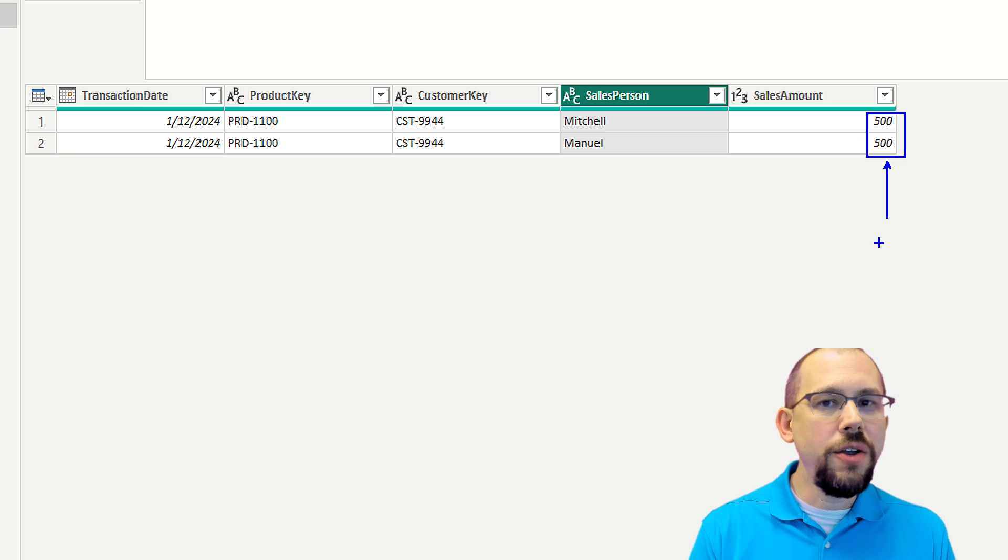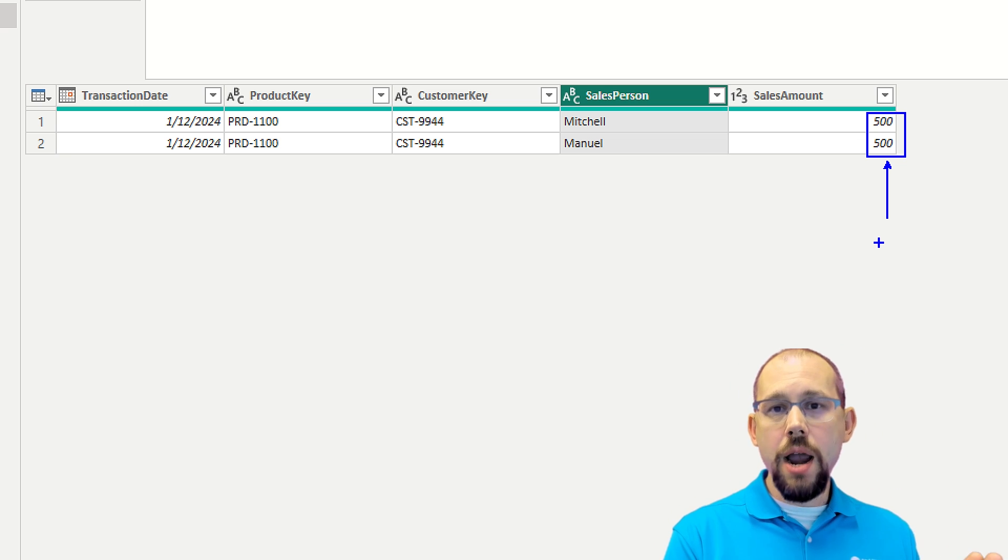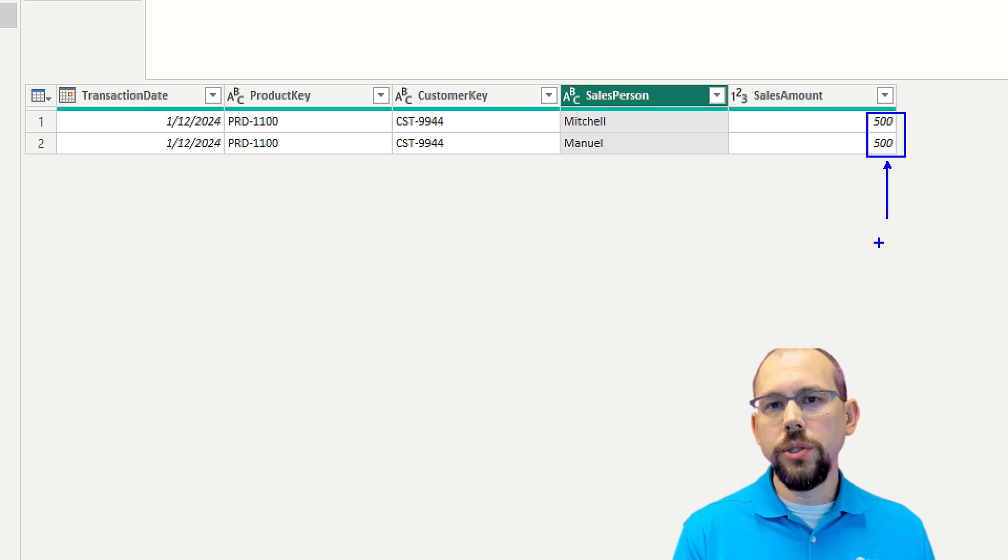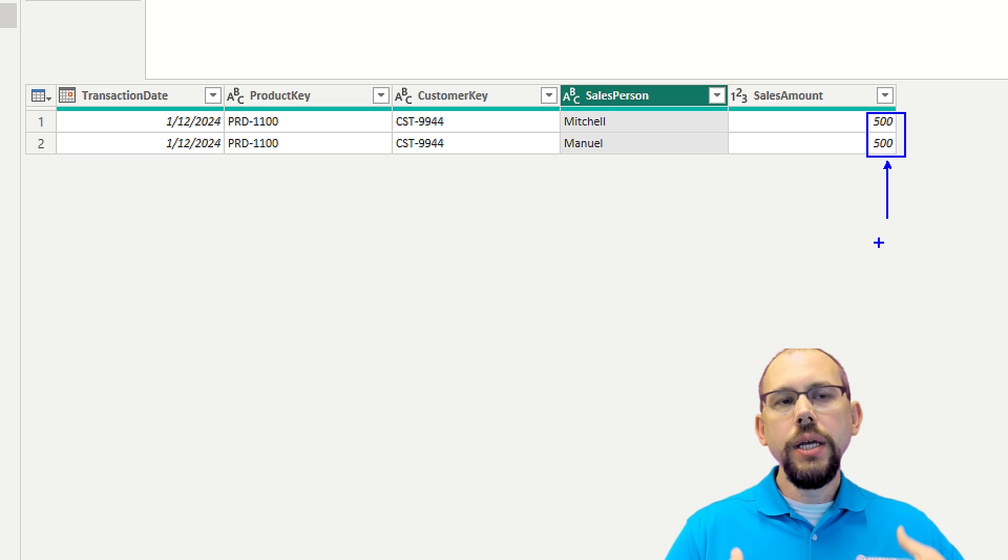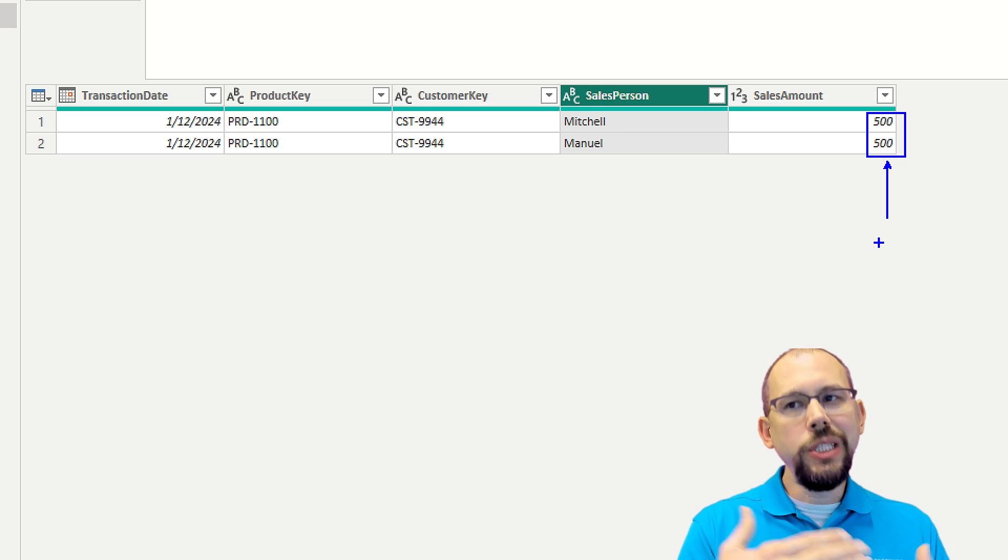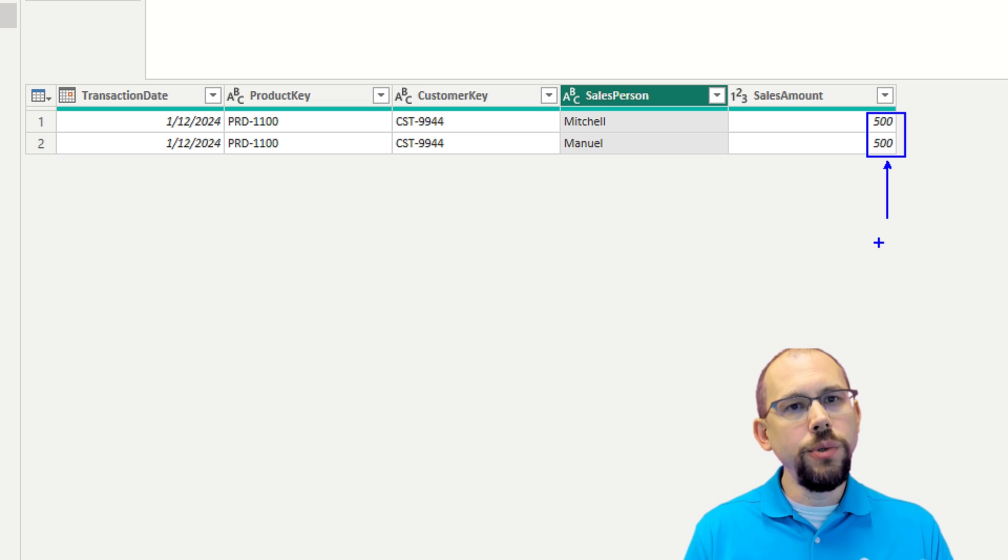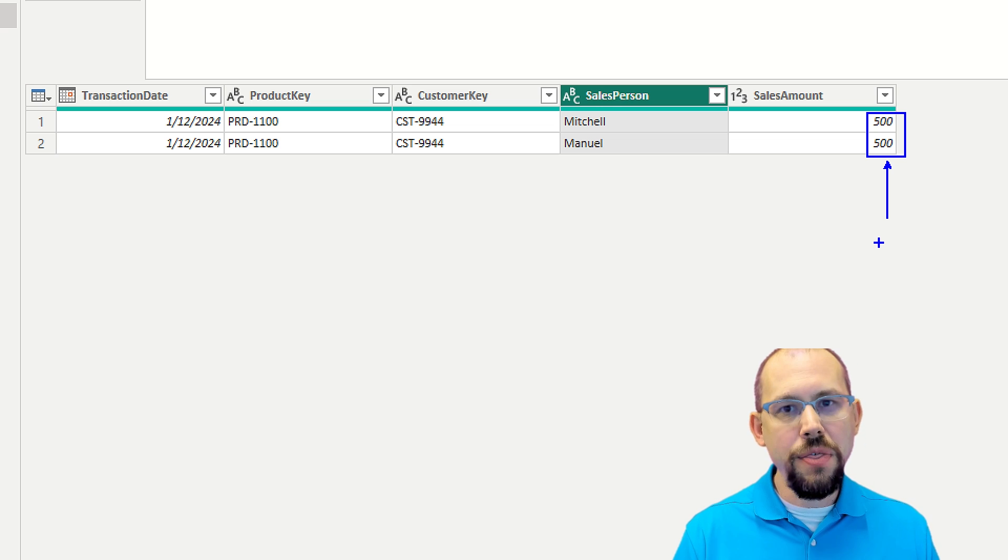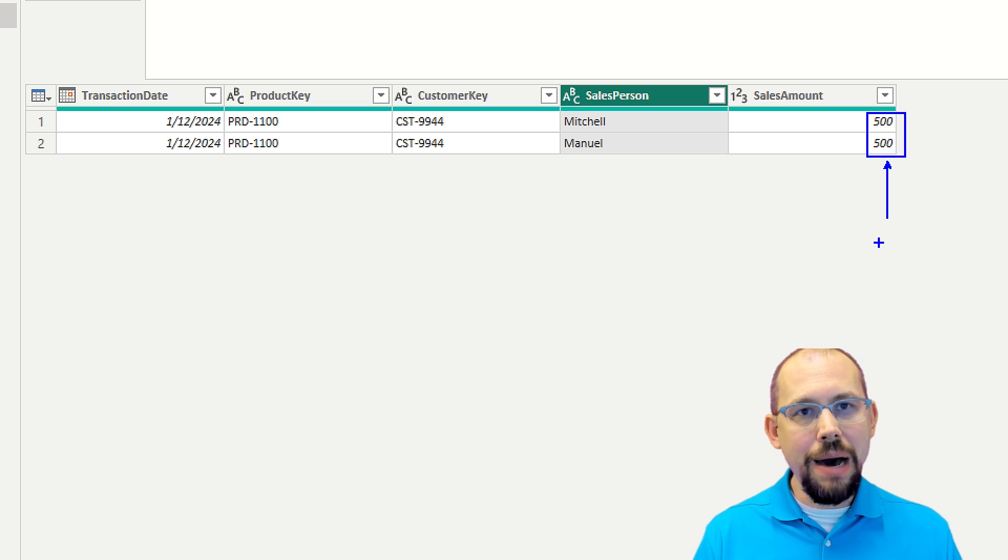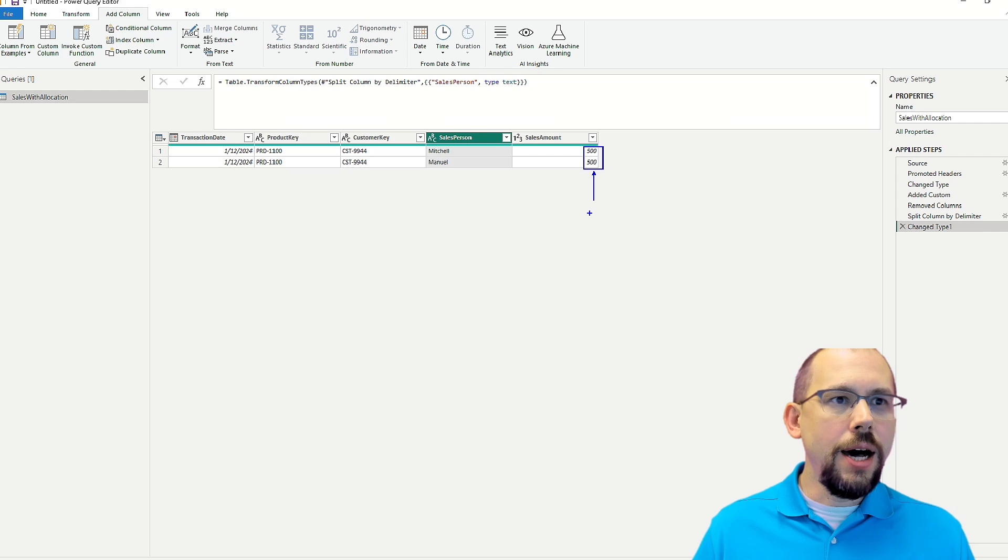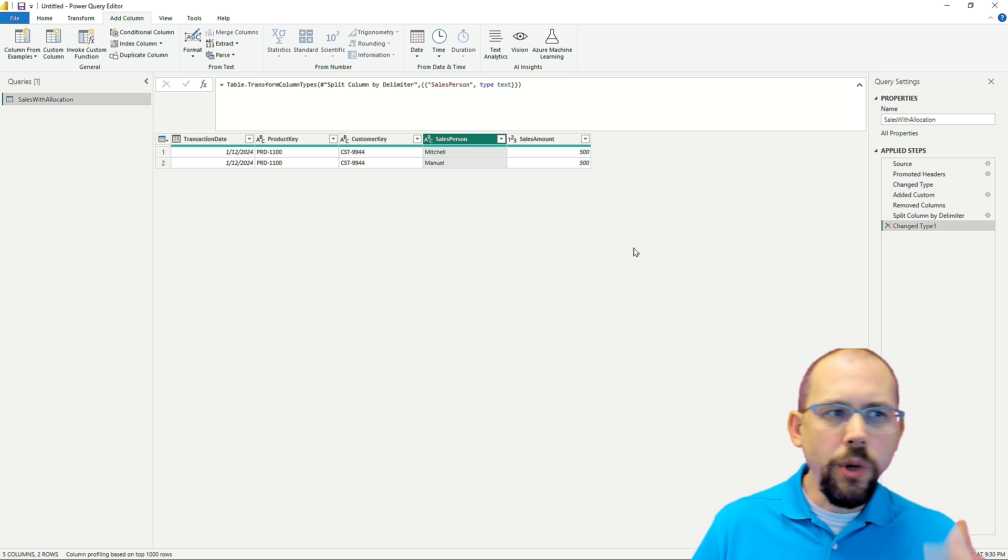Not going to take care of that or handle that in this video. Just be aware that if this were a transactional table, a fact table where you have those aggregate amounts, when you split into rows, you will have some duplicate data you need to deal with. That's important to keep in mind.